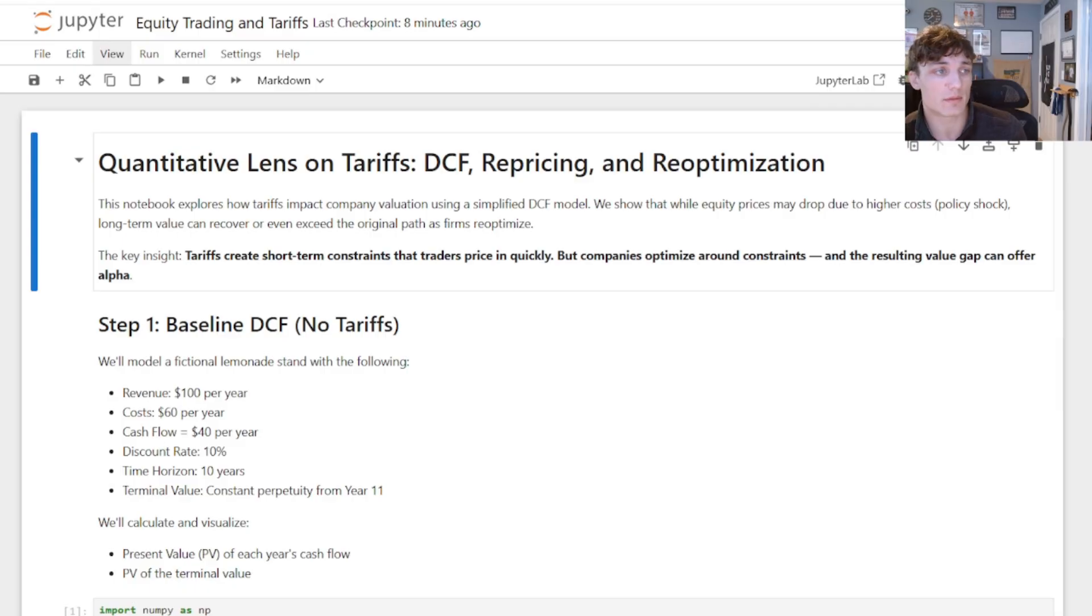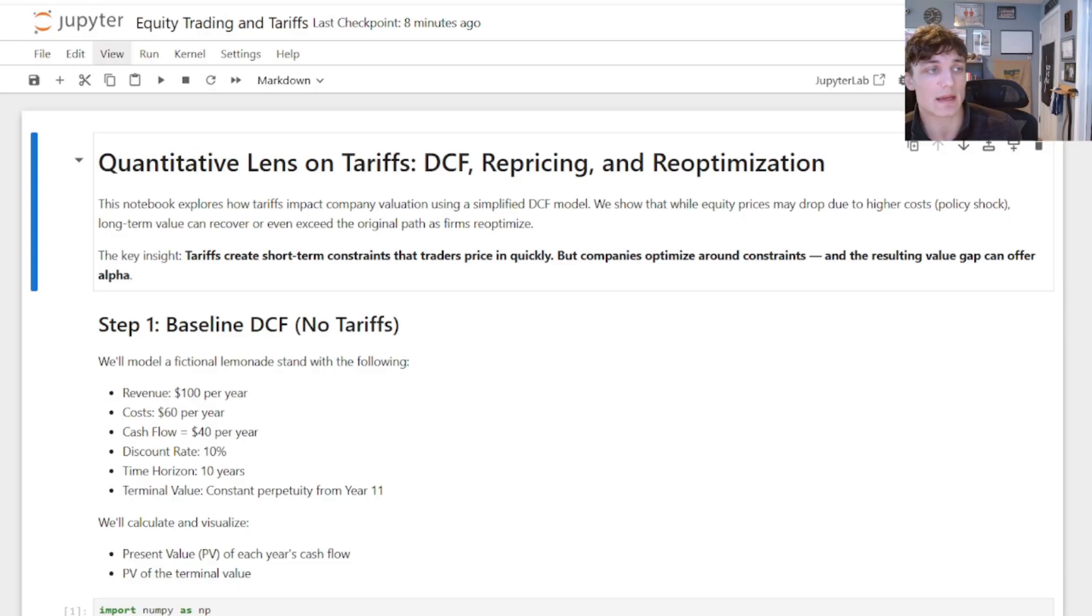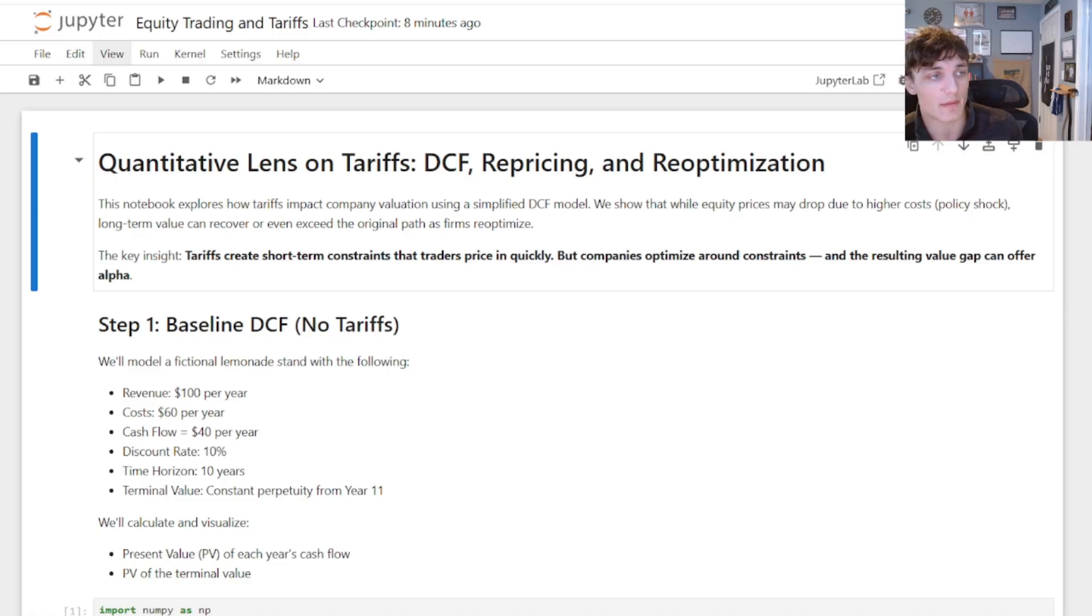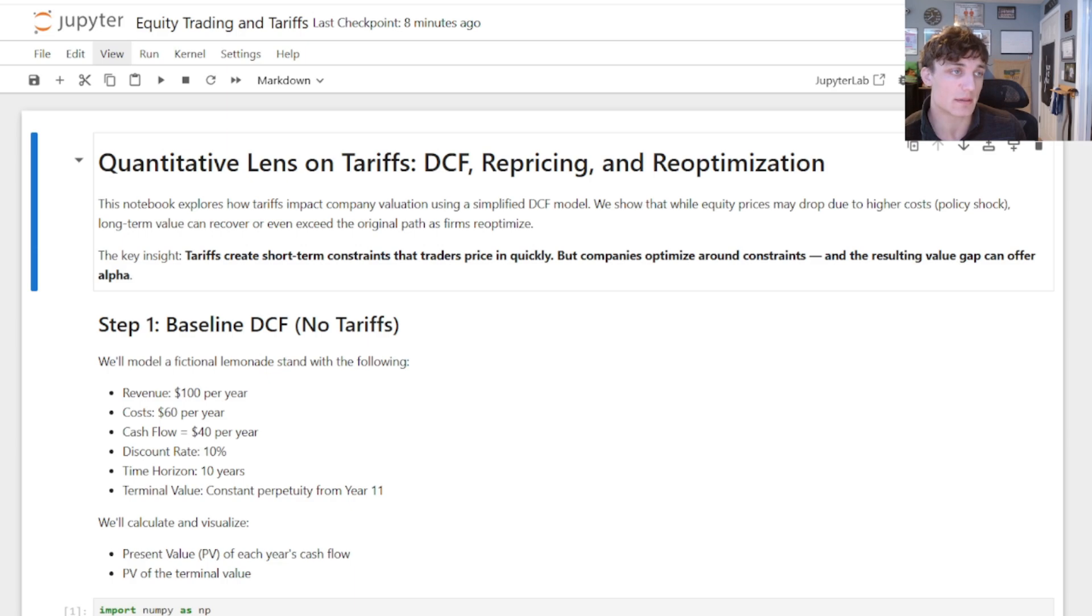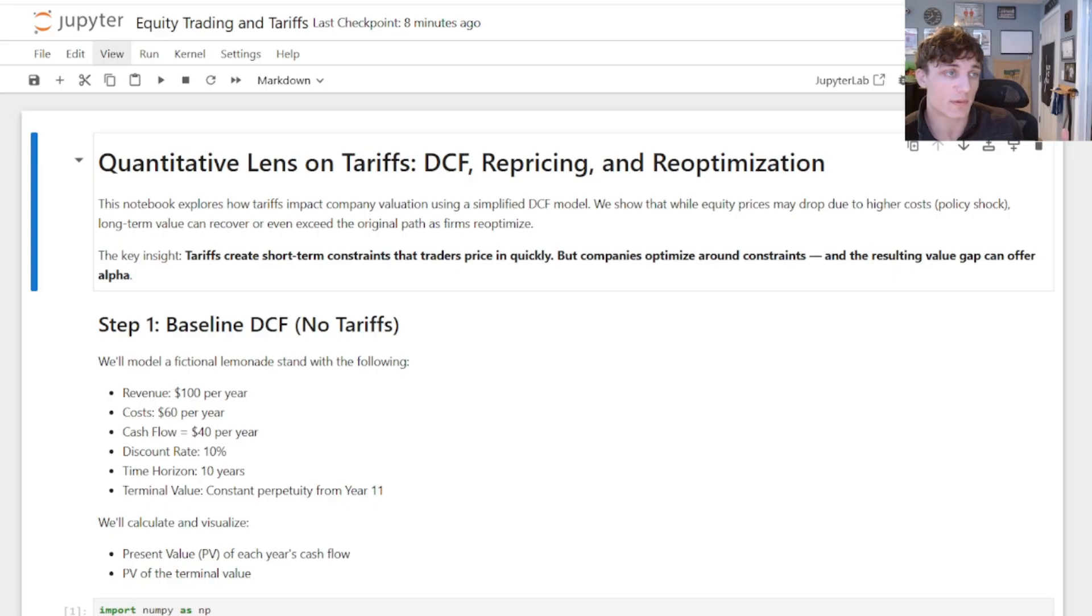A popular model for equity valuation is the discounted cash flow analysis. All we do is forecast a company's future cash flows out to a certain point in time, and then every year beyond that we value it in perpetuity, discount all of those cash flows back to the present, get rid of some debt, divide by total shares outstanding, and you arrive at a model stock price.